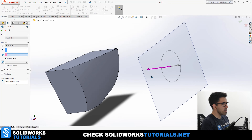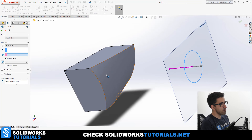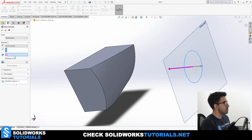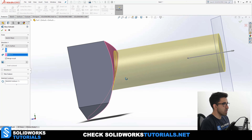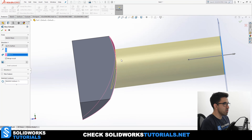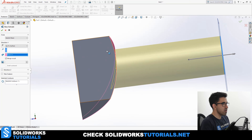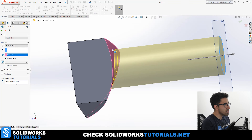I changed this part to a curved surface to make it more challenging. When you pick Up to Surface, you will see a new extra field that asks you to pick the surface. So I will pick this surface and you will see how the extrusion looks — it would not be a perfect cylinder; it would just adjust itself to the surface.